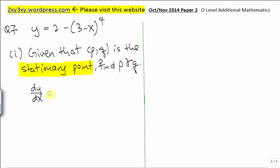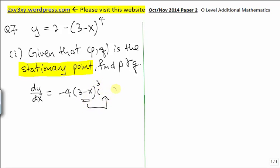Let's find dy/dx. Differentiating a constant gives 0. Bring down the power, power minus 1, then differentiate whatever is inside the bracket. Differentiating 3 gives 0, and differentiating negative x with respect to x gives negative 1. Don't forget about this negative 1 — so negative times negative will be positive.